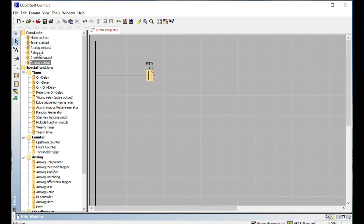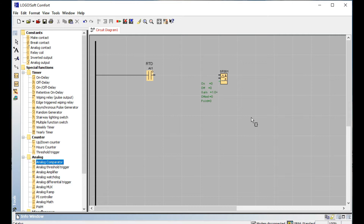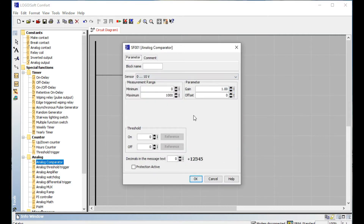Now let's go to the main topic: the analog comparator. The comparator compares any value and performs some action based on that. The analog comparator is used to compare your value and produce an ON or OFF output situation. Opening the front view, you can see it describes a minimum and maximum value — for example, 0 to 10 volts.